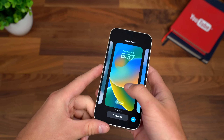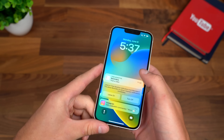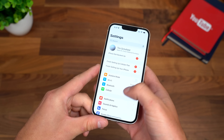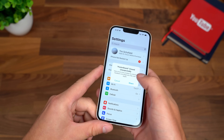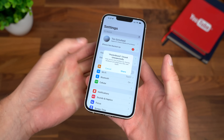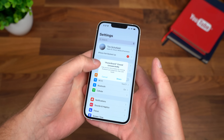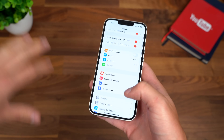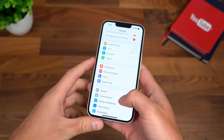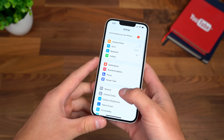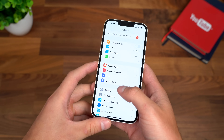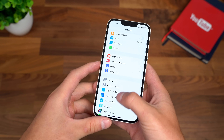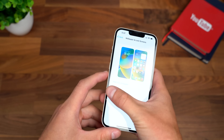Going back into the actual wallpapers themselves, there are going to be bugs — just keep that in mind. Don't expect to put this on your main device. I would not recommend installing it simply because there will be bugs. Anyways, going into display and actually let's go into wallpaper real quick.